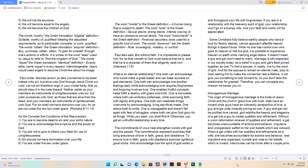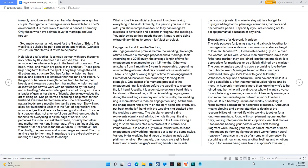Monogamous Marriage. The origin of monogamous marriage is the bride of Jesus Christ and the Church, good love with truth. Gals have an inward while guys have an outwardly perspective of love, a guy and gal unite inwardly joining as one. A guy and gal can be purified love cannot, God rebirths the beauty and elegance of a gal into a guy to create qualities and refinement. Without a union reformation renewal of qualities and refinement, a gal becomes unaccountable of actions and behavior, impulsive and unorganized, selfish to her own beliefs which are outward. When a gal unites with her qualities and refinements as a wife, she becomes accountable for actions and behavior, less impulsive and organized, humble and wise to her beliefs which is inward. Intercourse can be richer after a couple joins inwardly, also love and hurt can transfer deeper as a spiritual couple. Monogamous Marriage is more favorable for a child's environment, it is more likely to remain a peaceful harmony. Only those who have spiritual love for marriage endures forever. God made woman a helpmeet for the Garden of Eden. This was Eva's suitable helper, companion, and worker. Genesis 2:18-25, in other terms, it refers to helpmate.